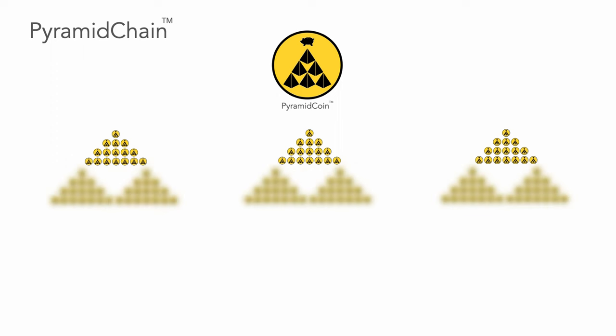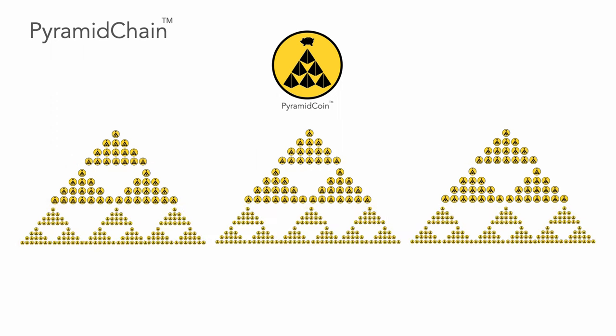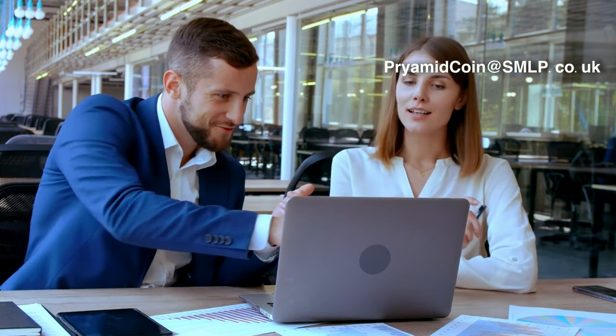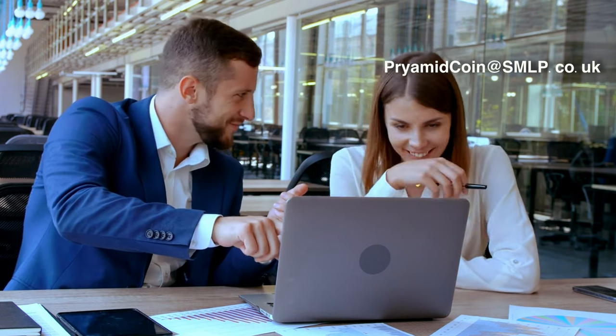As you can see, Pyramid Coin is clearly the best new crypto around, and with the correct focus, can make almost every person involved a lot of money. For more information, and a chance to be issued with your very own, no obligation PCPNGNNFT, you can email the address on screen.